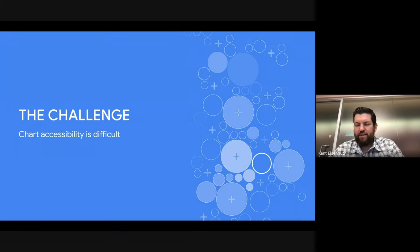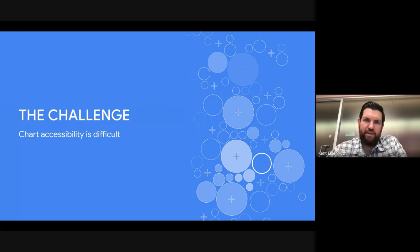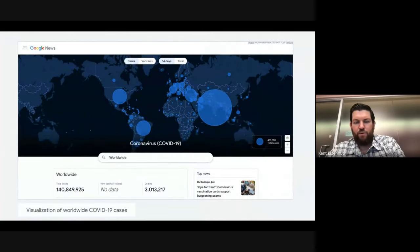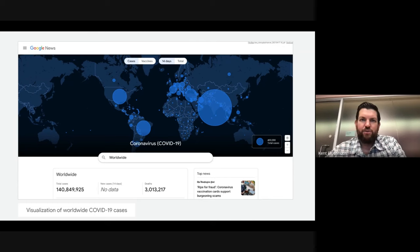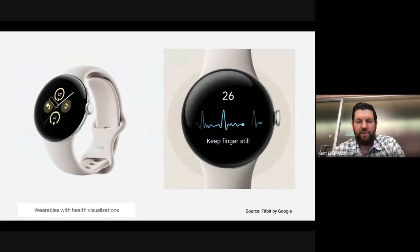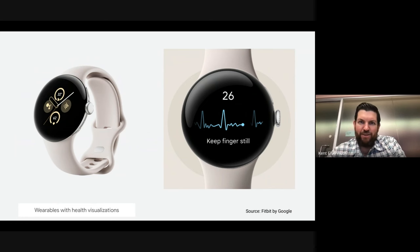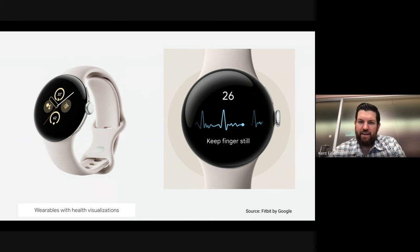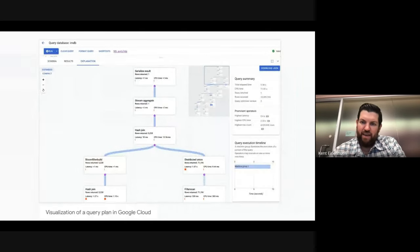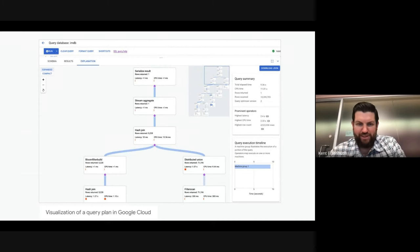Data viz is prominently featured in a lot of our products. For people using our search or news properties, we use visualizations to help them quickly find answers to questions they're asking. For those who use our consumer hardware devices — whether a mobile device or a wearable — they're likely using data viz to track daily activity, fitness, and monitoring chronic health conditions. And for enterprise customers, we use visualizations to help them make better, more well-informed business decisions.